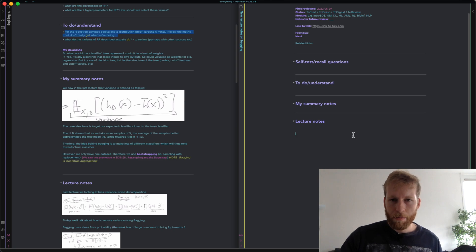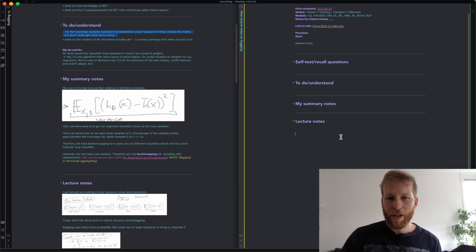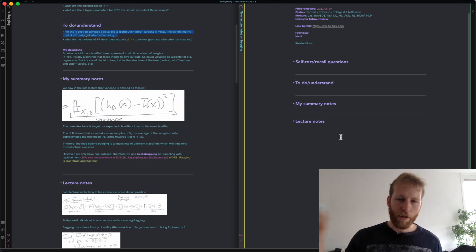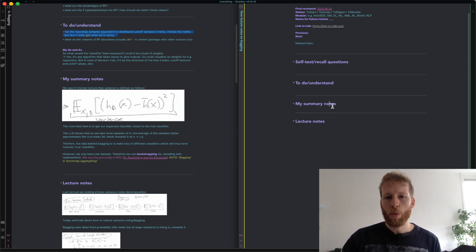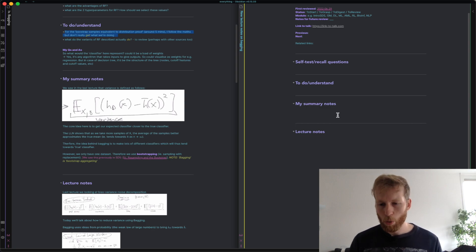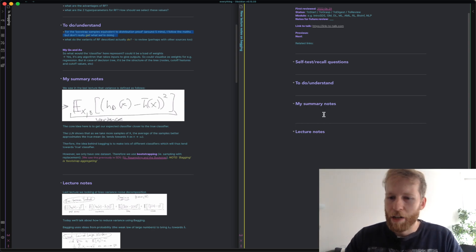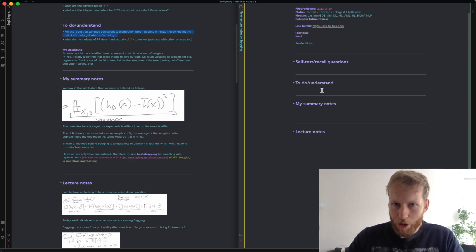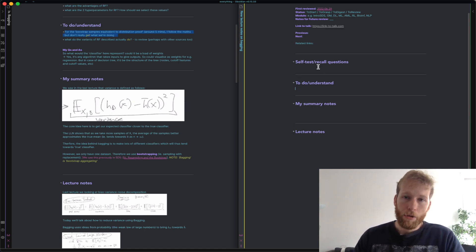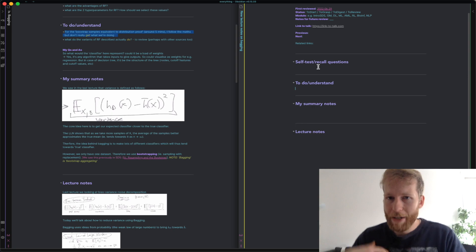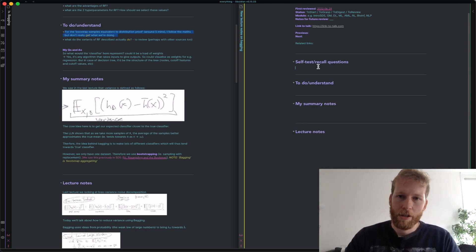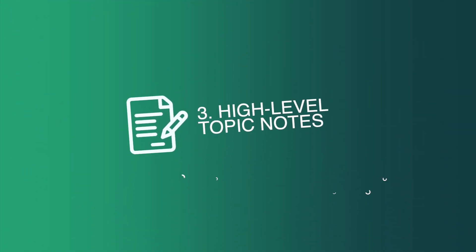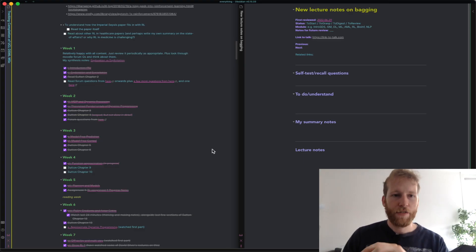Summary notes are self-explanatory — just the key summary takeaway from the lecture in my own words. So in summary, my process is: start with lecture notes, go through the material as a first pass and drop in everything relevant from the lecture; then write summary notes in my own words at a high level; put anything I'm not sure on in to-do-and-understand; and put any prompts where I'm comfortable now but might forget later into the self-test recall questions.